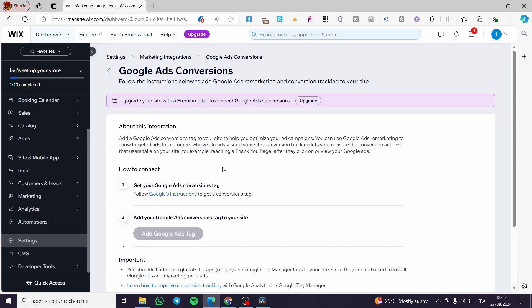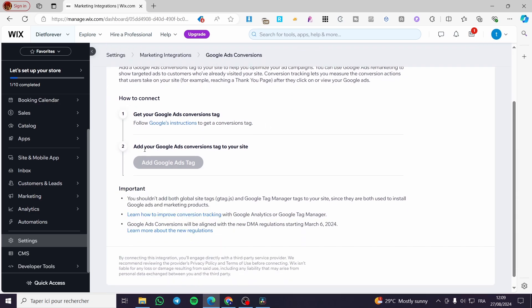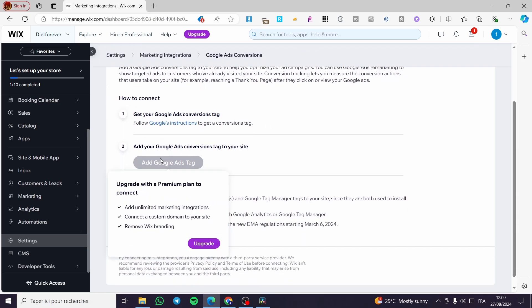To connect, you're going to click on get your Google ads conversion tag and follow the instructions. Then you can add your Google ads conversion tags to your website, but you need to upgrade to a premium plan to do that.